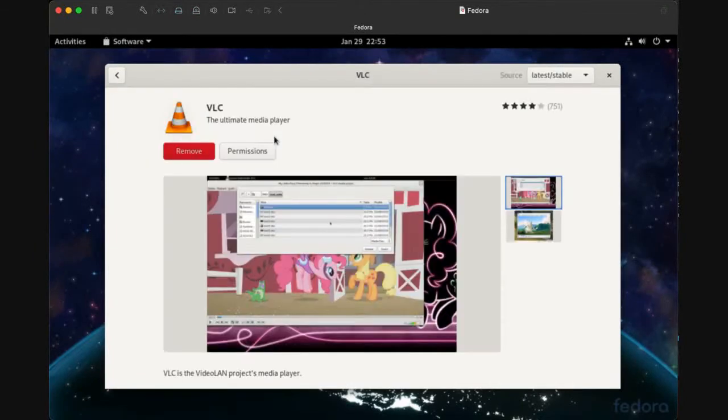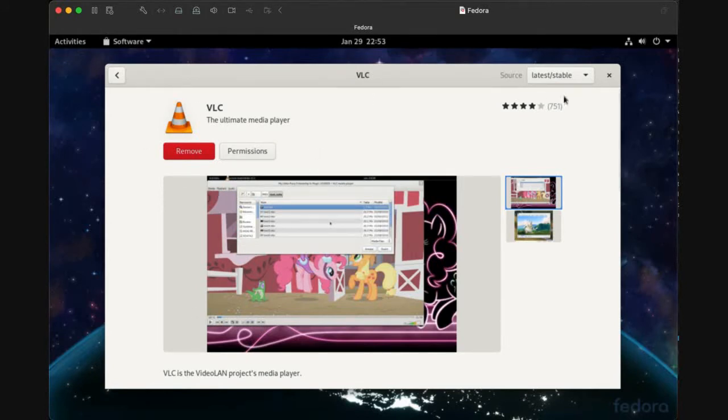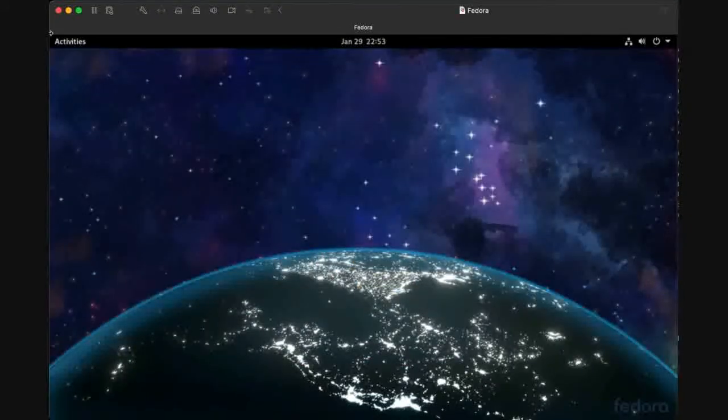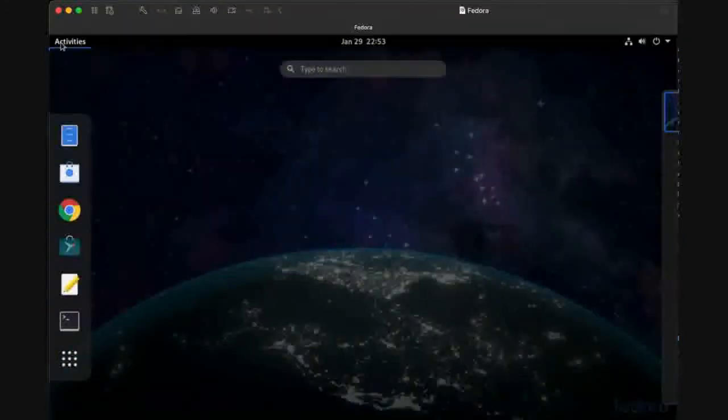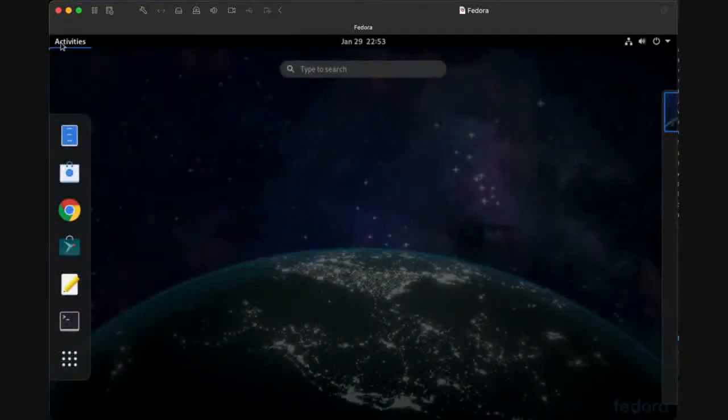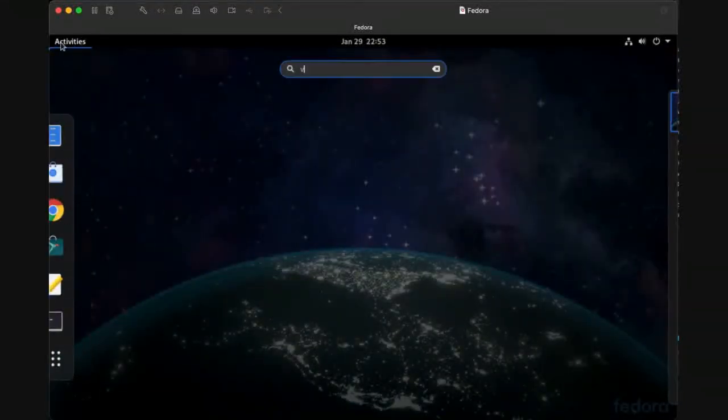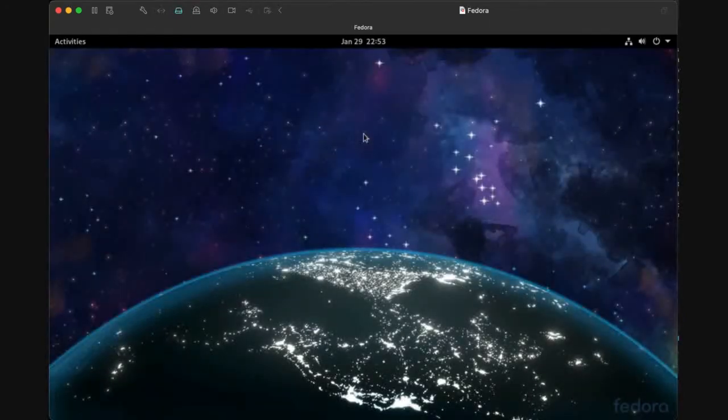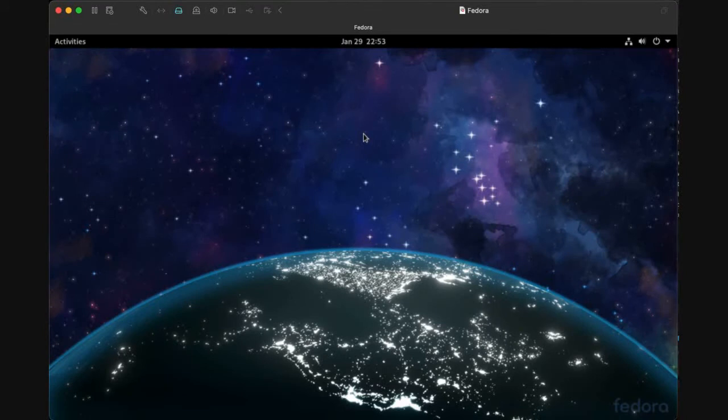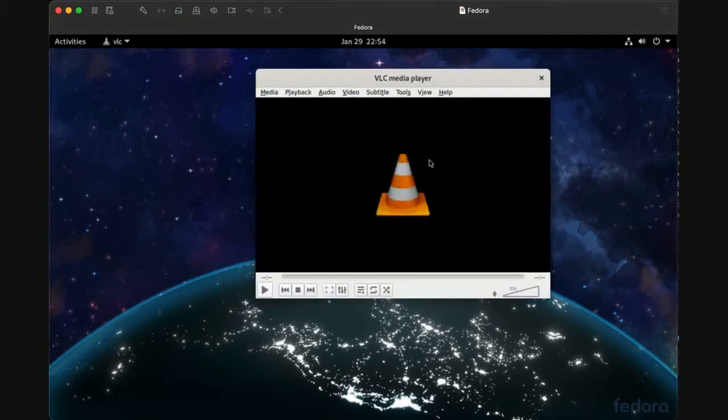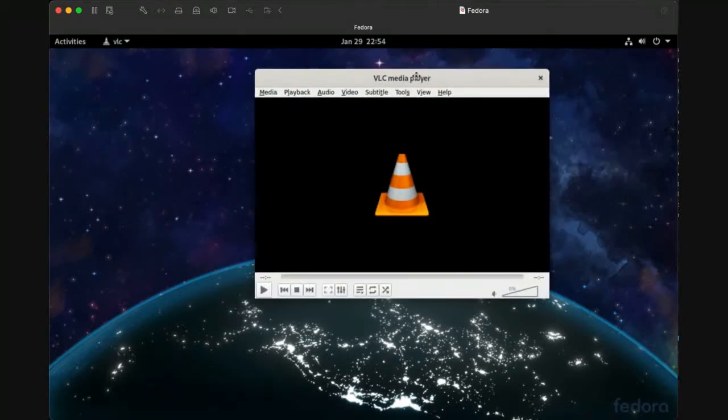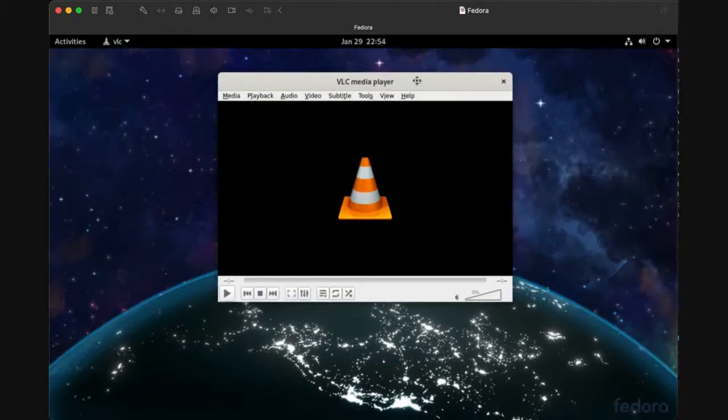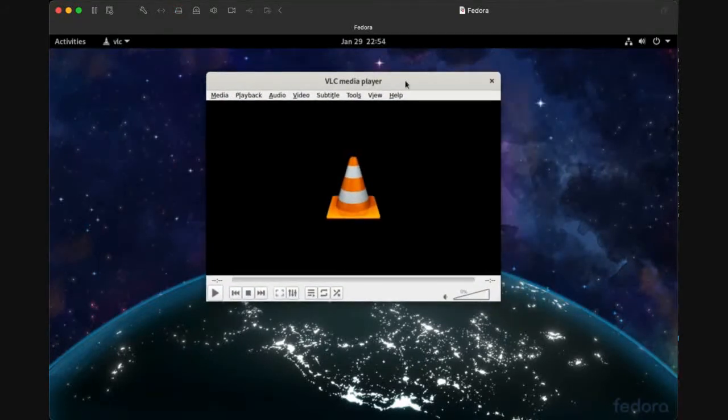This is our application. Just click and install to install this application to your operating system. Now just write VLC and open the application for the first time.